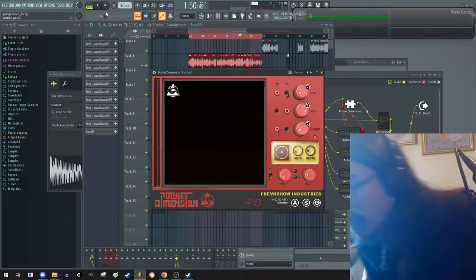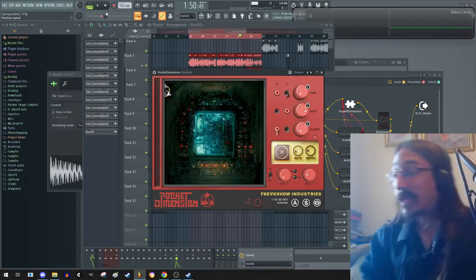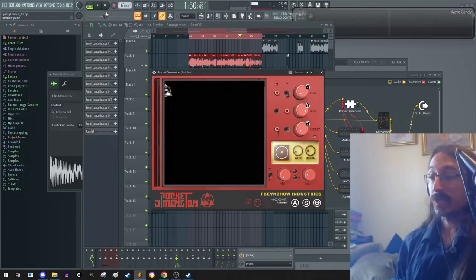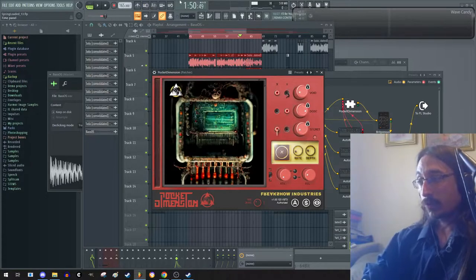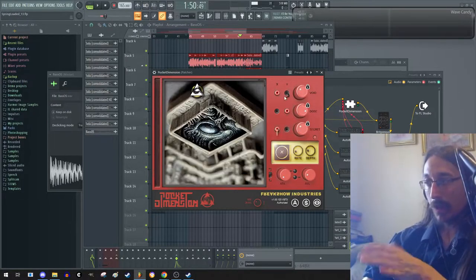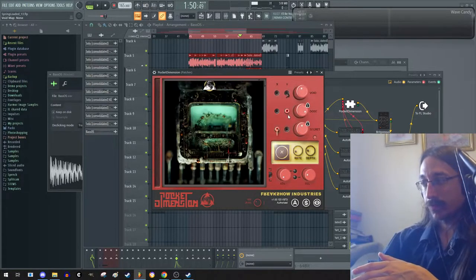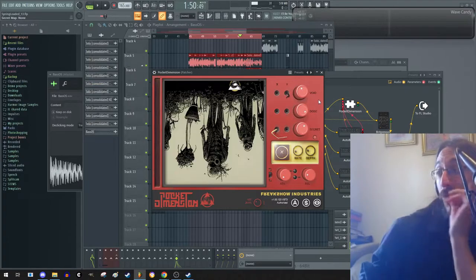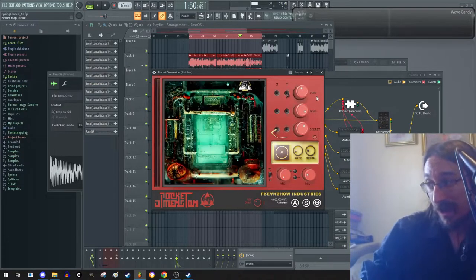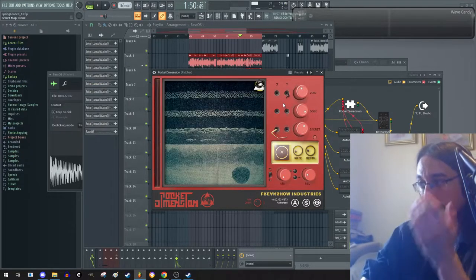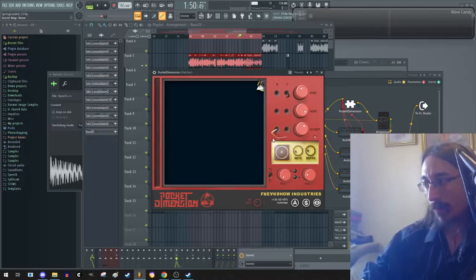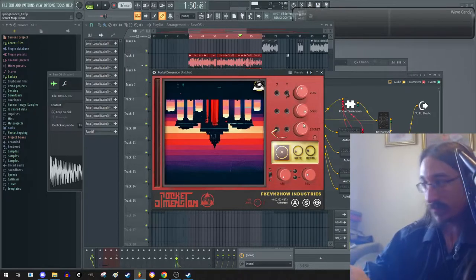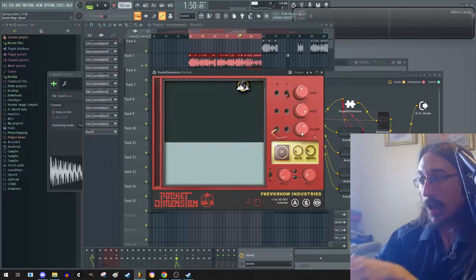So, just with that, you can really mangle a sound. And I love that you can map either the parameters for each one. I don't actually know what they're doing directly, but Void, Dose, and Secret, you can map them to the X parameter or Y parameter. You can have them just be set statically.